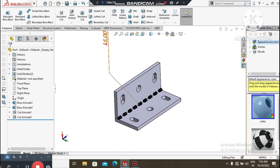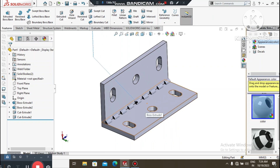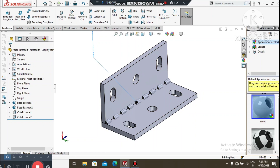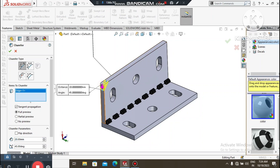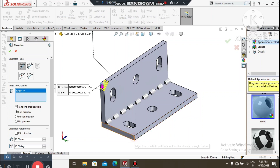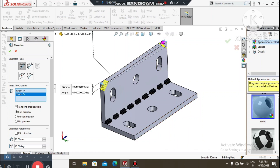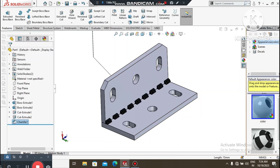Now it's time to apply a chamfer to these four corners. Go to the Chamfer command, select these edges, and keep 10mm by 20mm with a 45-degree angle. We will keep the chamfer like this. Again go to the Chamfer command.